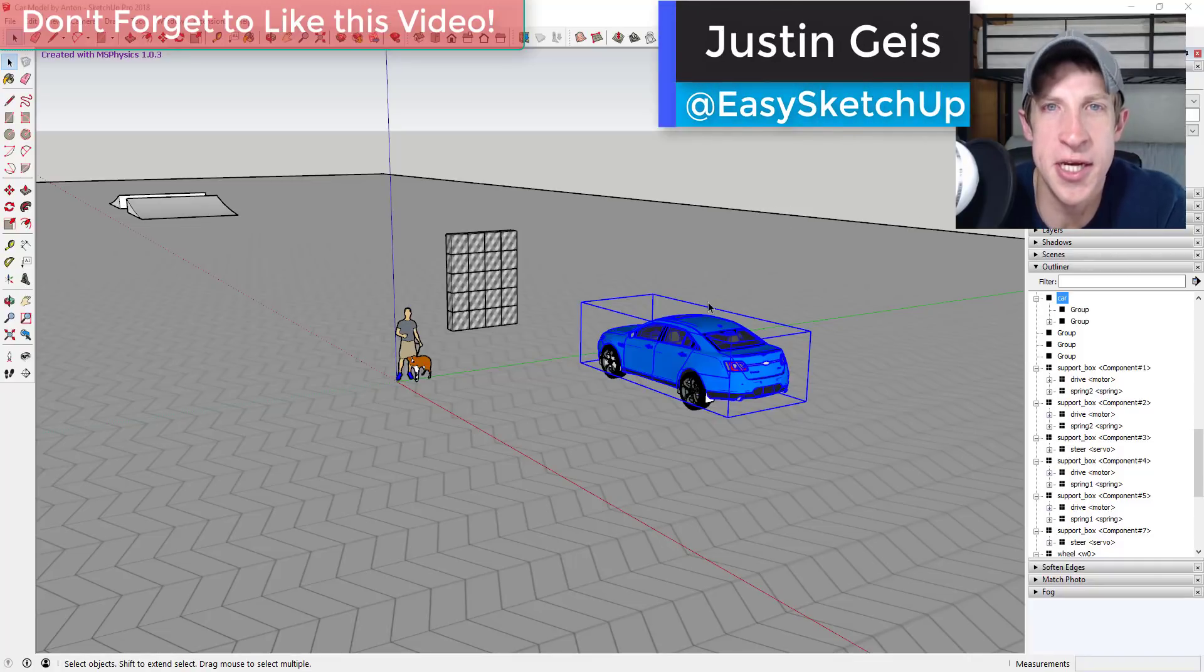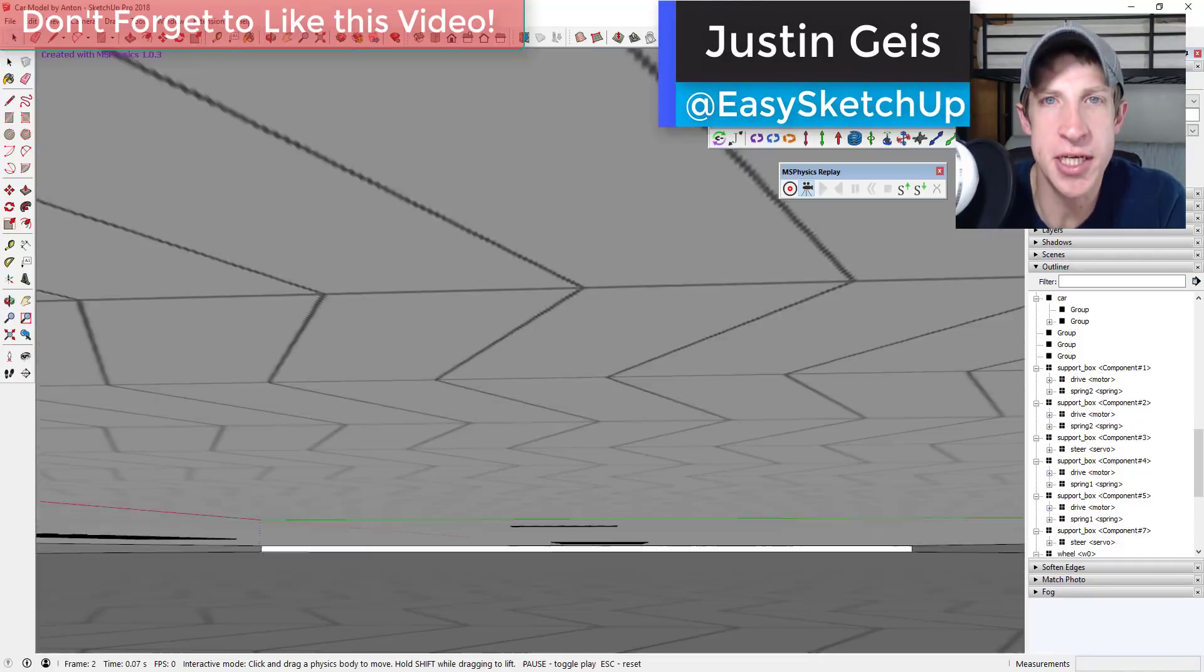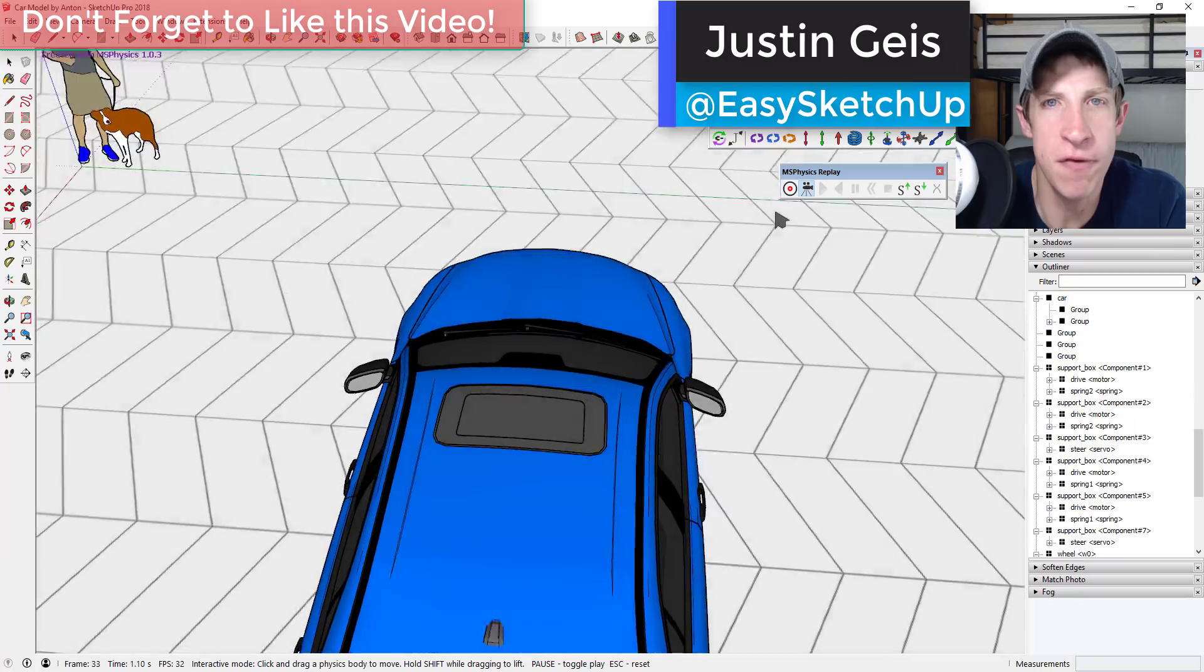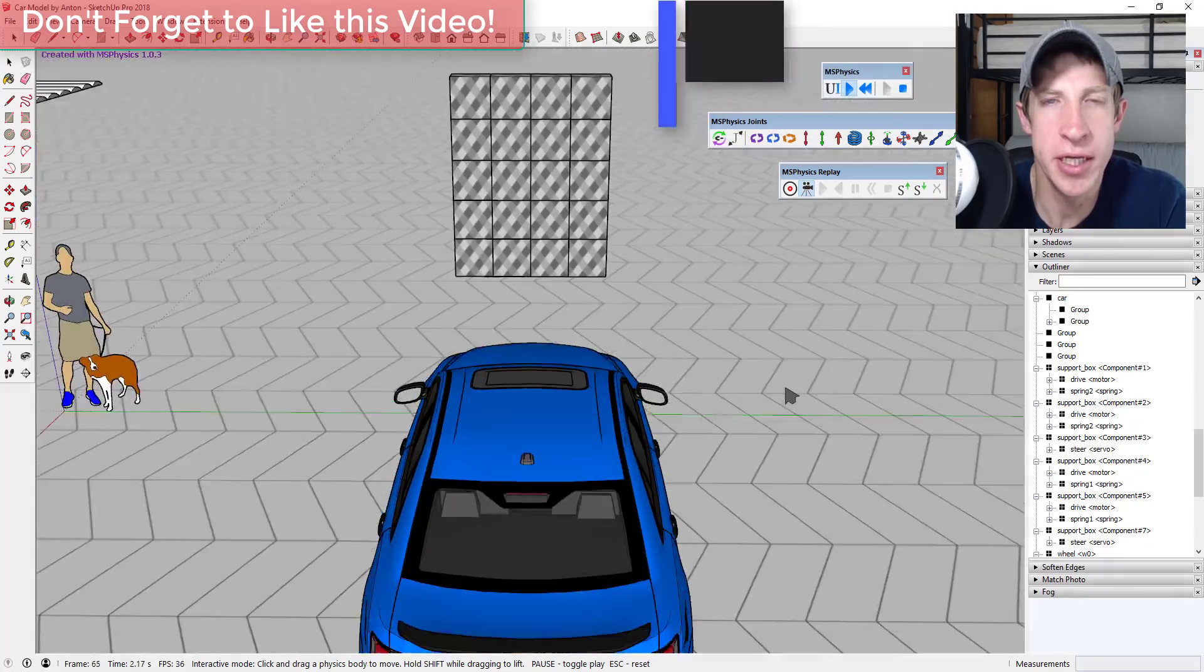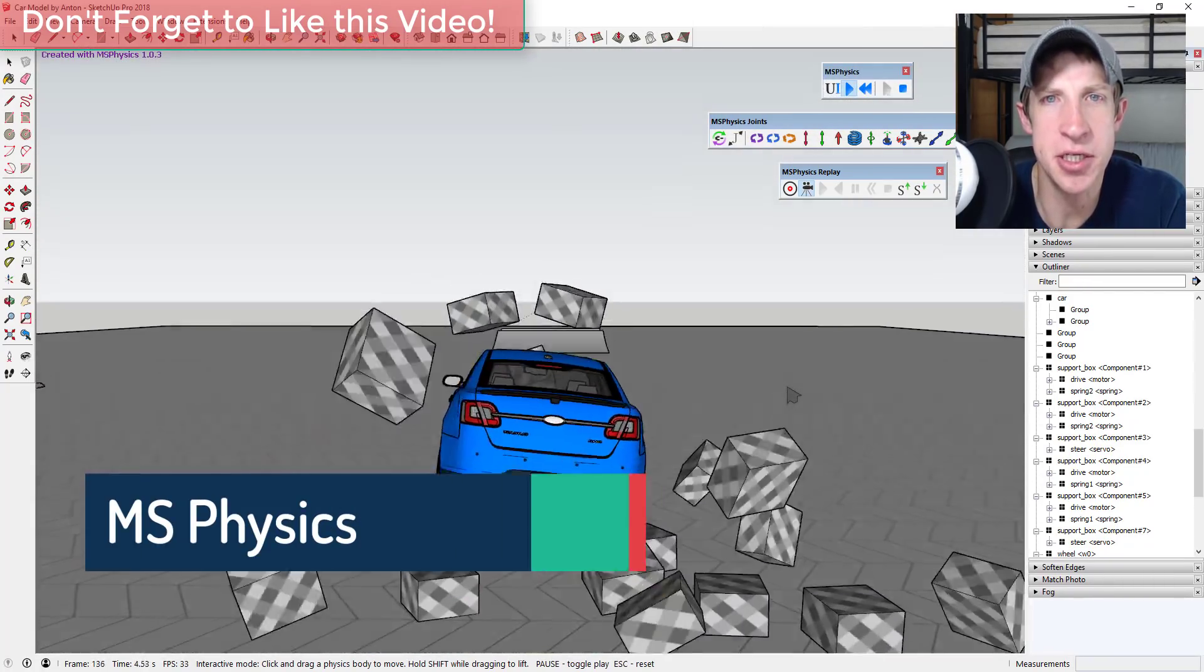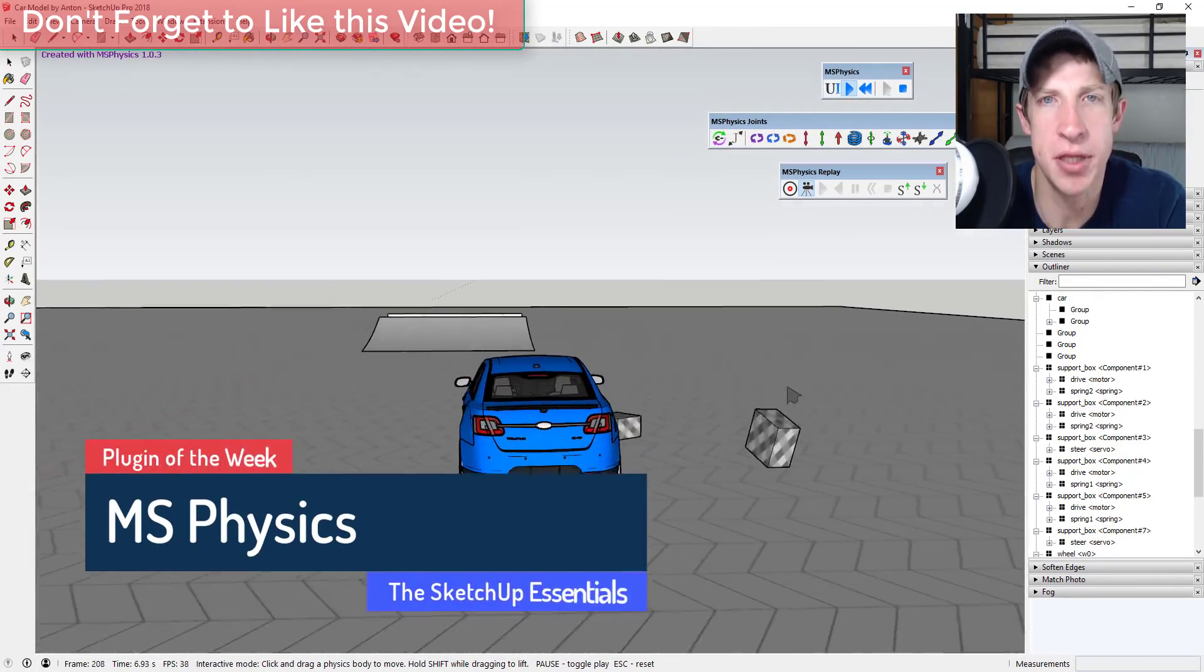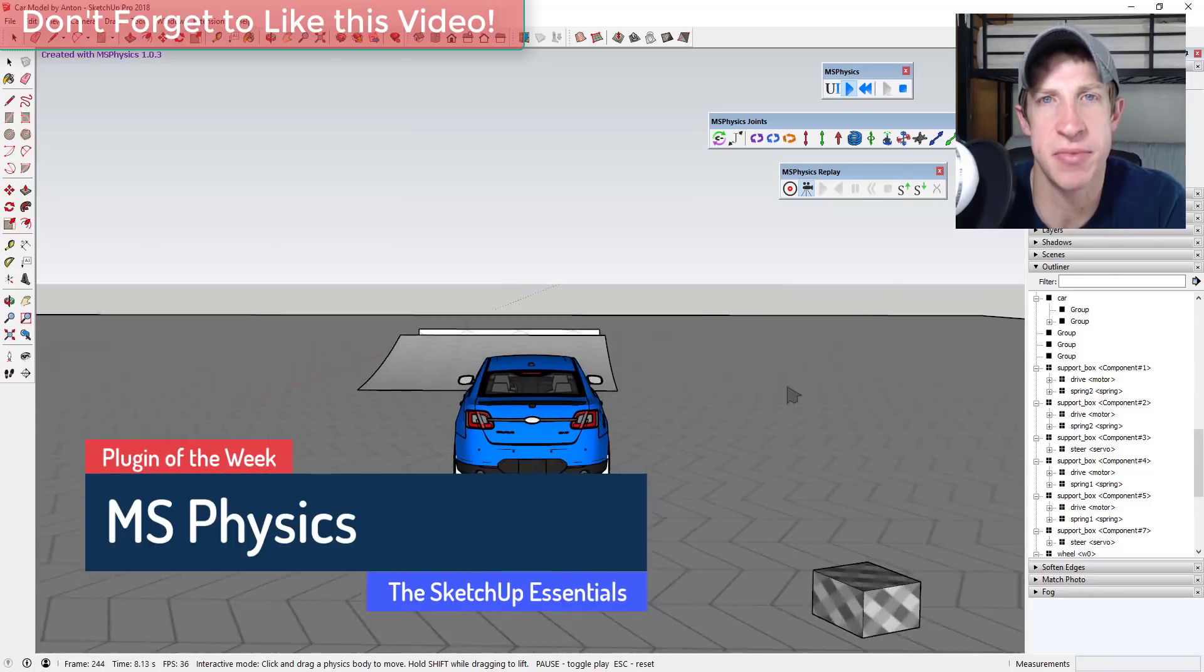What's up guys? Justin here with SketchUp Essentials.com back with another SketchUp extension overview for you. In this video we're going to talk about an extension that'll turn SketchUp into a complete physics simulator.